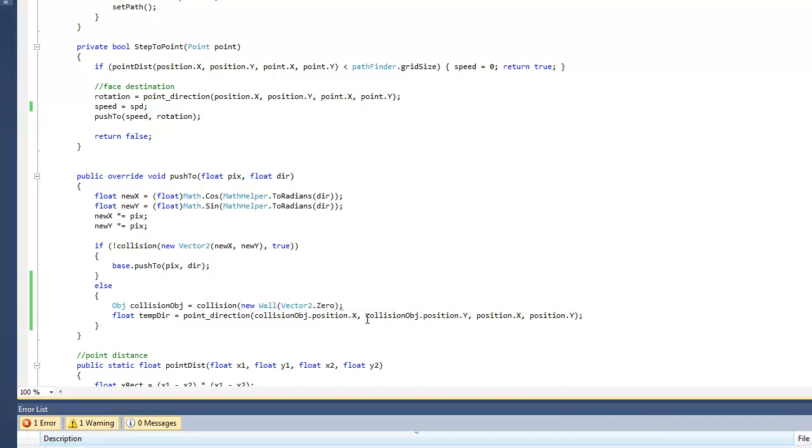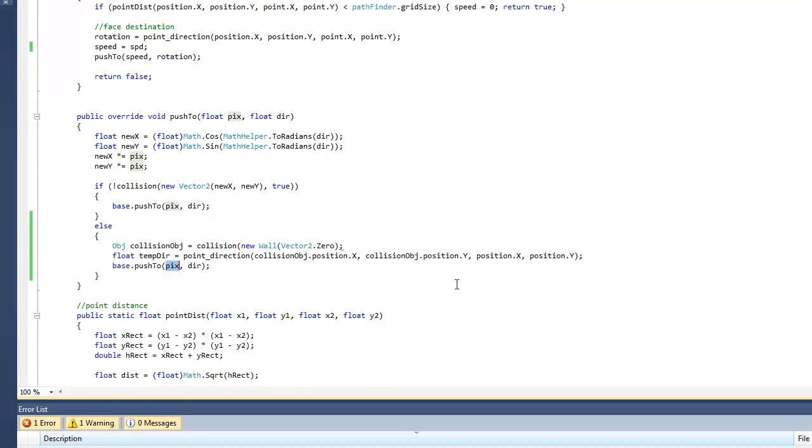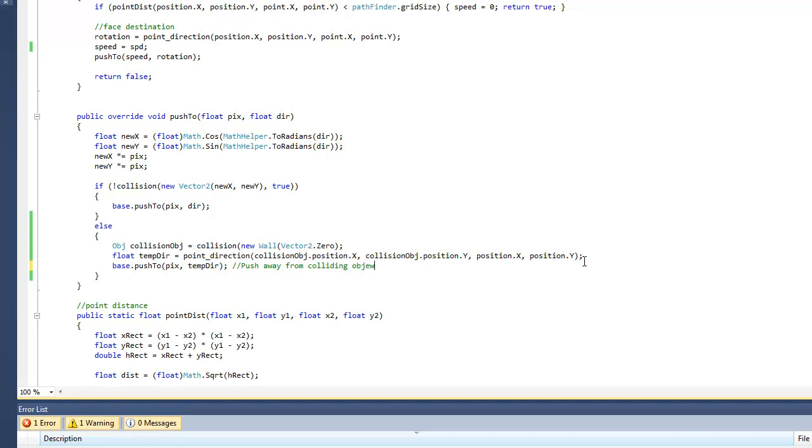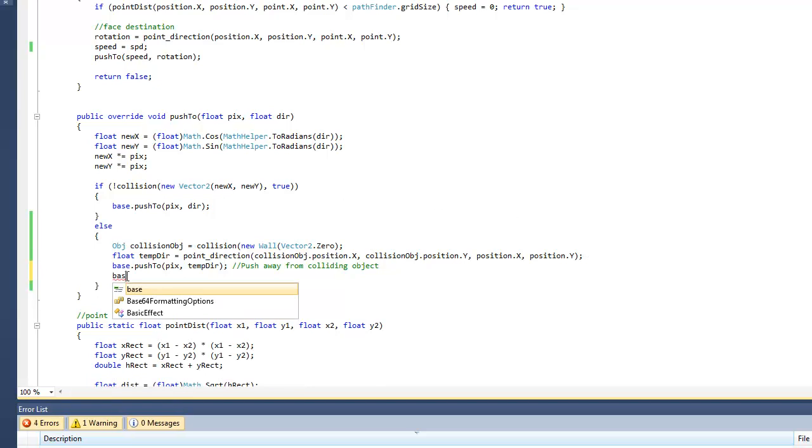So now we can actually let's just copy this right here: base dot push two. And the pixels we can just leave the same. We want to change the direction, so we want to change just to temporary direction. So this is going to push away from colliding... spelled that wrong... object. So it's going to push away from the object the enemy's currently colliding with, and we can just paste that back.